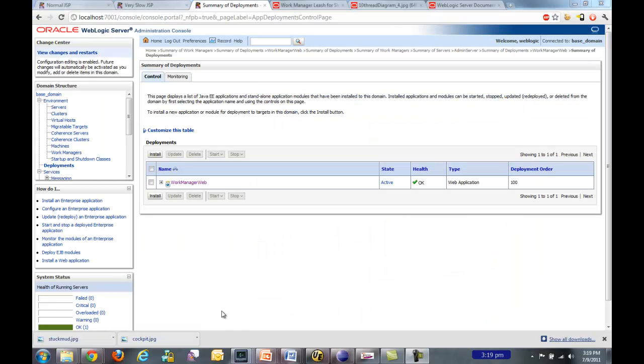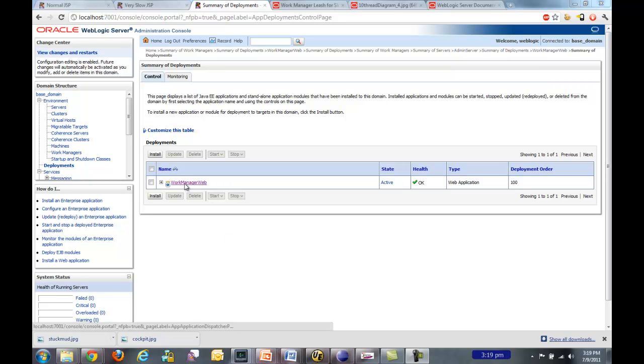Now let's go ahead and take a look at the WebLogic Server console. Here you can see my deployments section of the console that I have just this one single web application deployed and it's active.